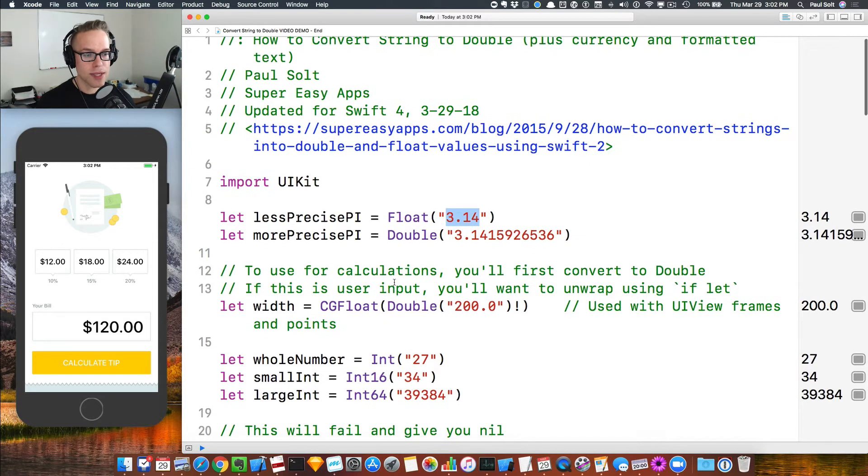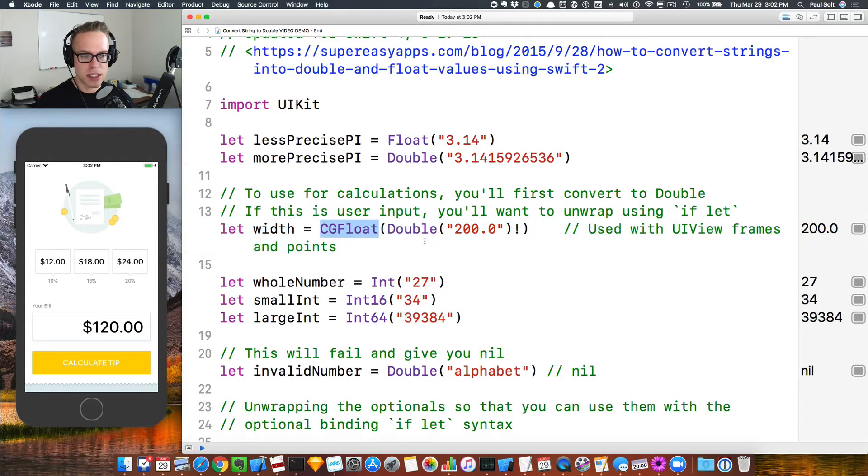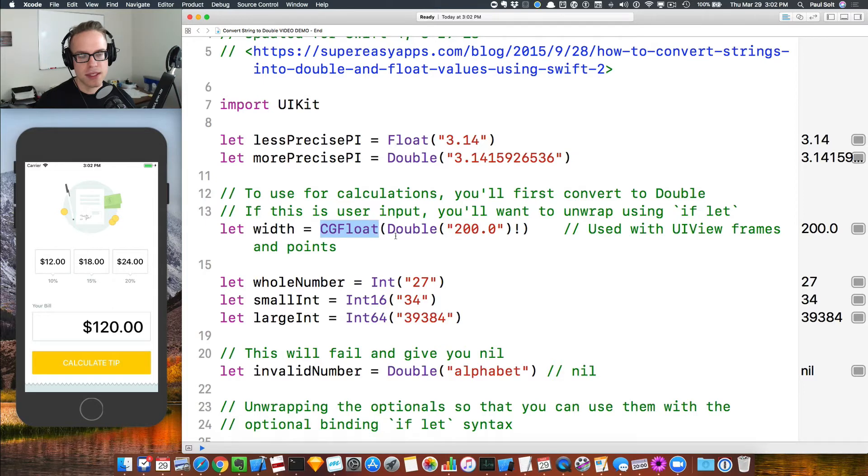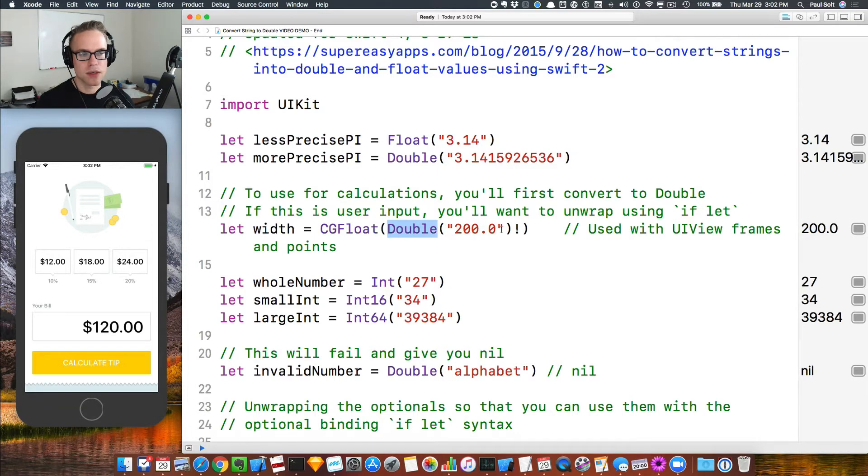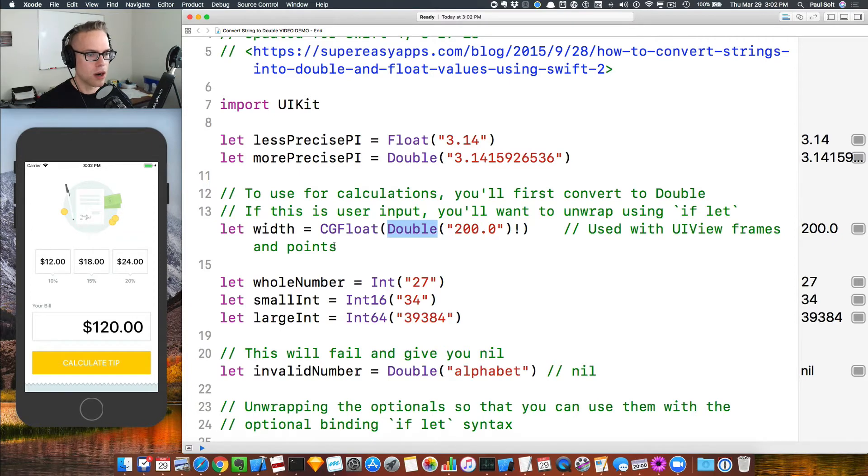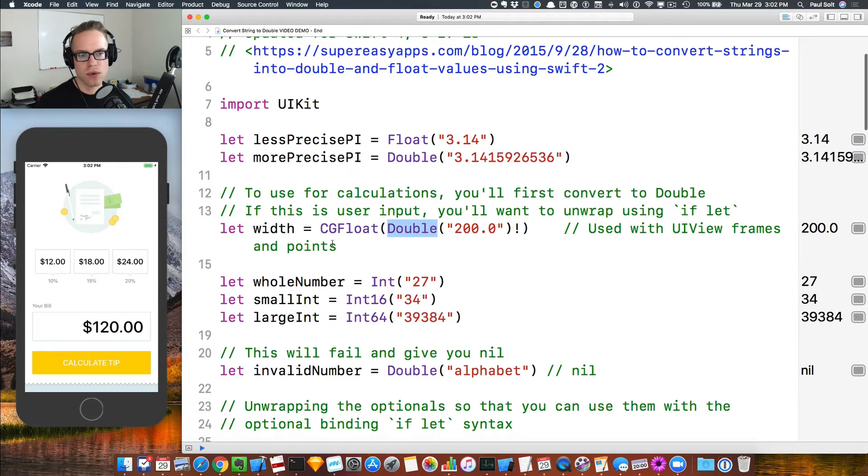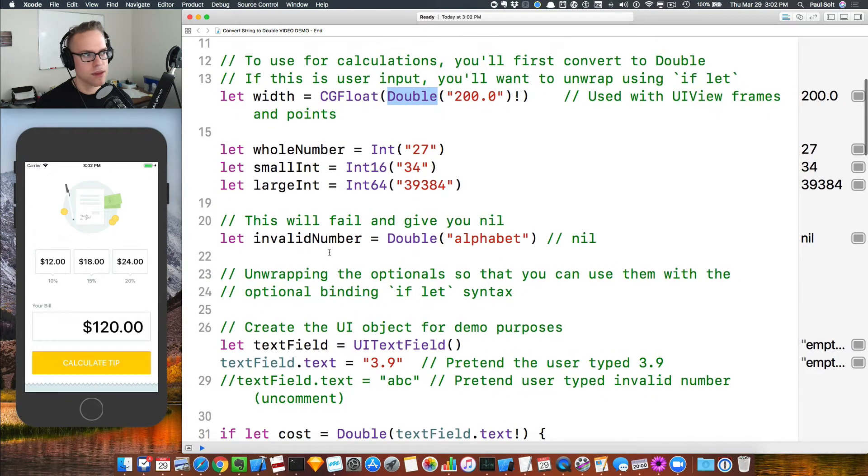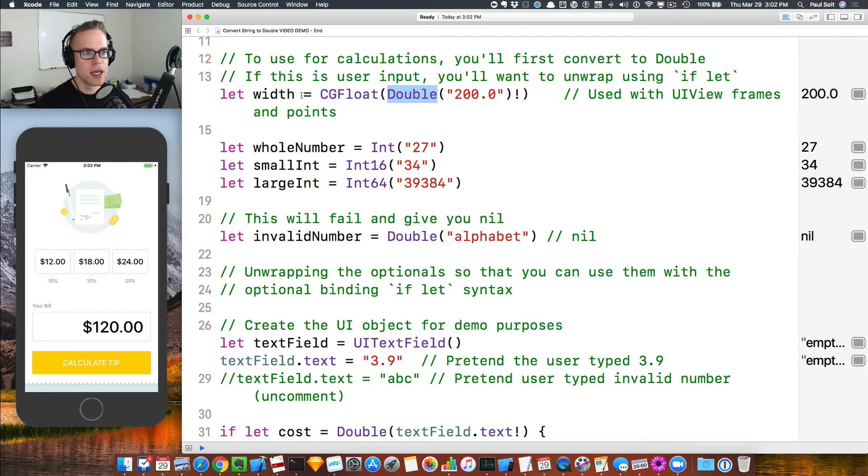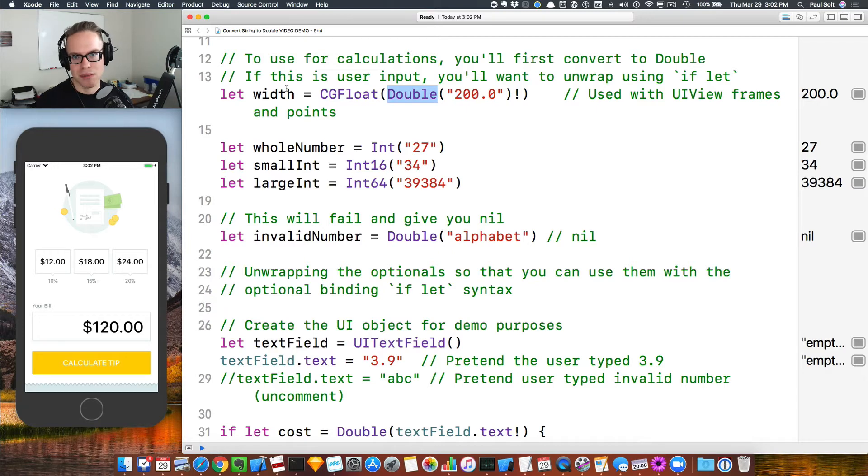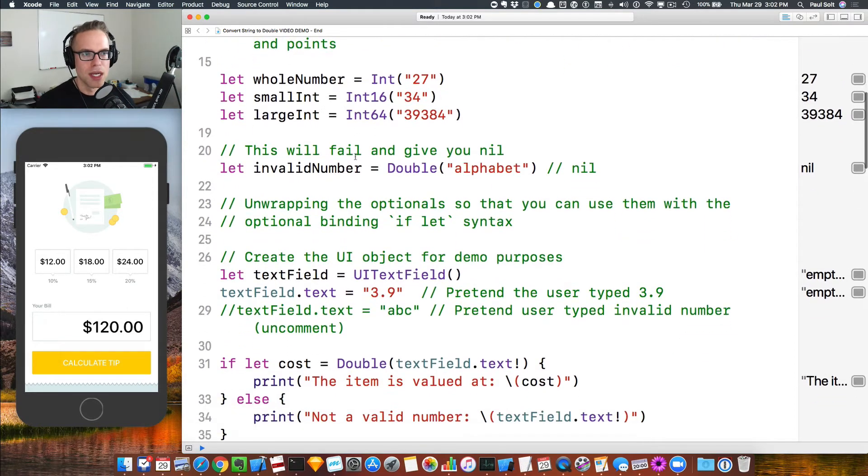Next up, when you're doing any kind of calculations with the user interface, a lot of times you'll have to work with CG floats. If you need to convert this, there is no current version in Swift 4 to convert directly to this. So you actually have to convert to double so that you can get into a number format, and then you can convert that and cast that over to a CG float. That's used for any kind of view math, if you're doing any kind of positioning. So like if I was positioning this element on the screen, I would have to potentially grab some details.